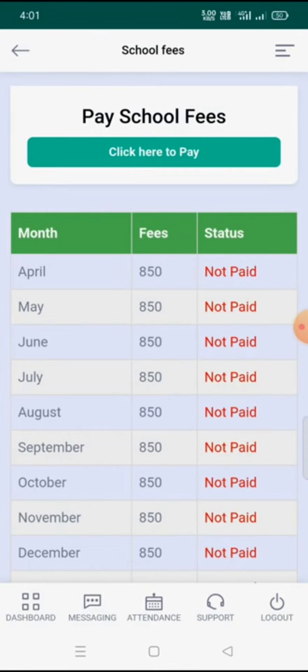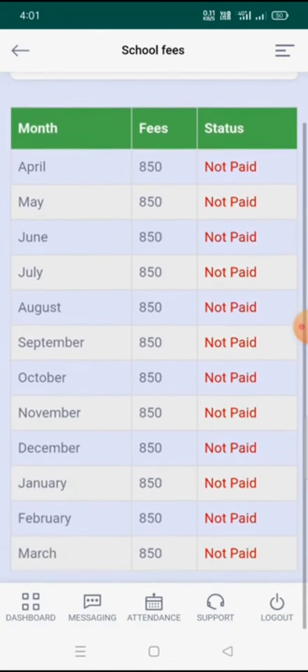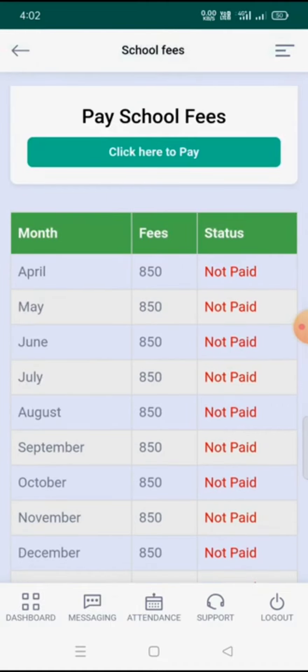After that, a green color button is shown, and below it a table is given where month, fees, and status are listed — meaning which month, how much I have to pay, and whether the payment status is paid or not paid. For this demo student, all months are unpaid. To pay fees, we click on the green button where it is written 'Click Here to Pay.'